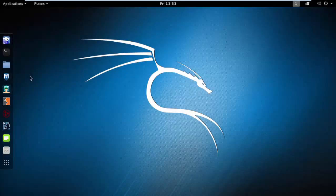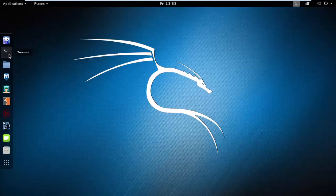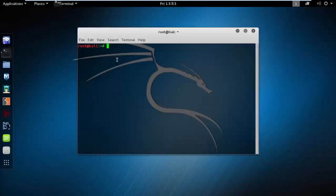The other method is the dock on the left side. In here, the second option in the left dock, you can see the terminal. Just click on that and it will open the terminal.